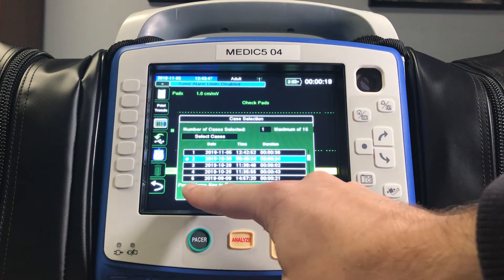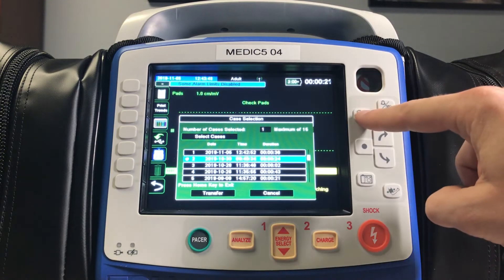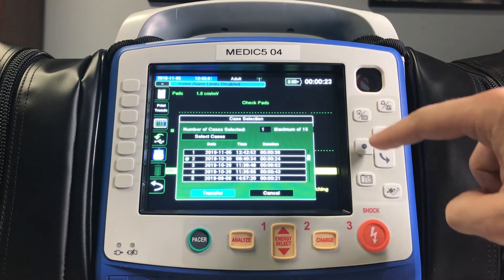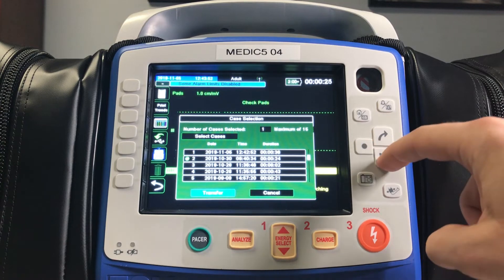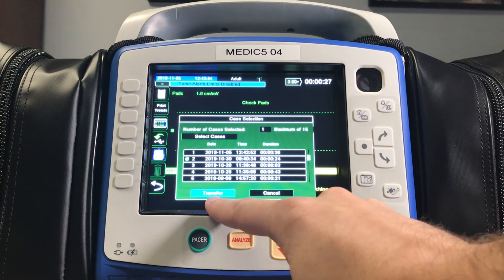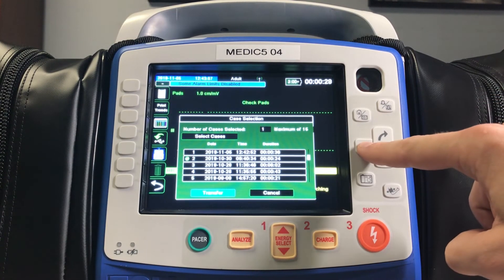Select that case using the arrows and the dot, then press the home key to go back down to the continue button, and then push the dot once more to send.